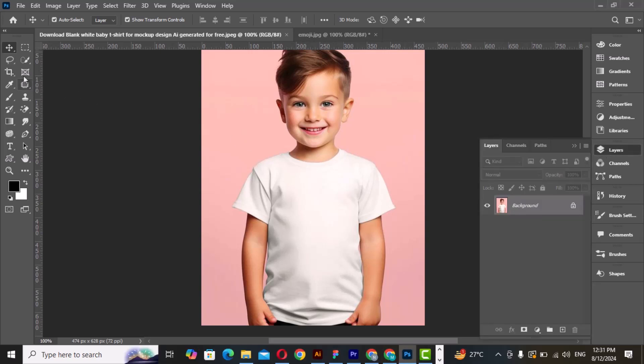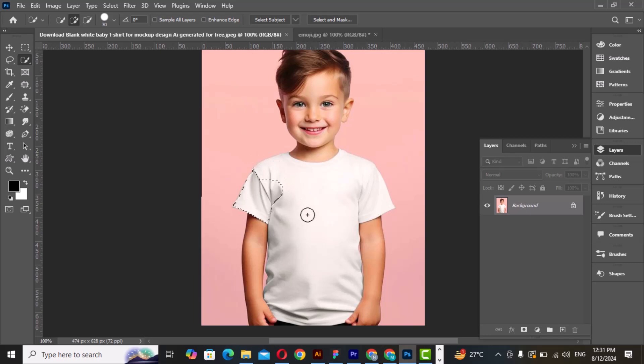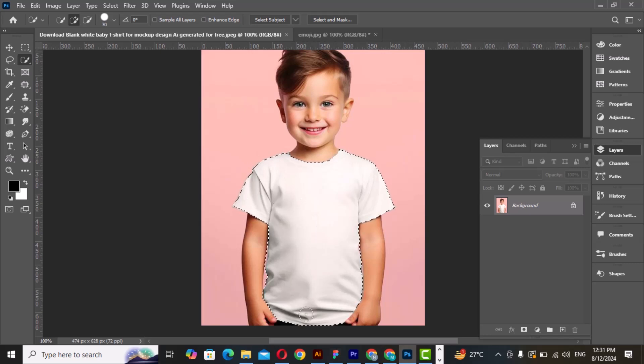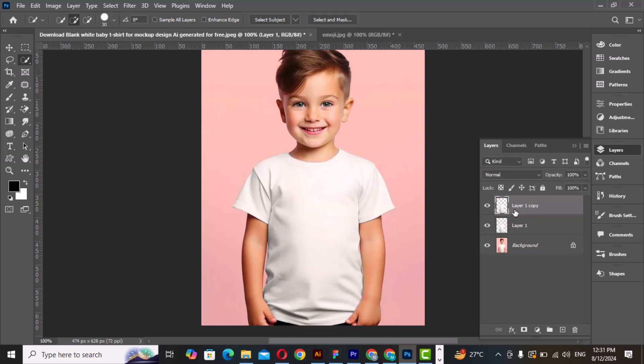Go to the quick selection tool and select this area. Press Ctrl+J to create two copies, then hide this layer.